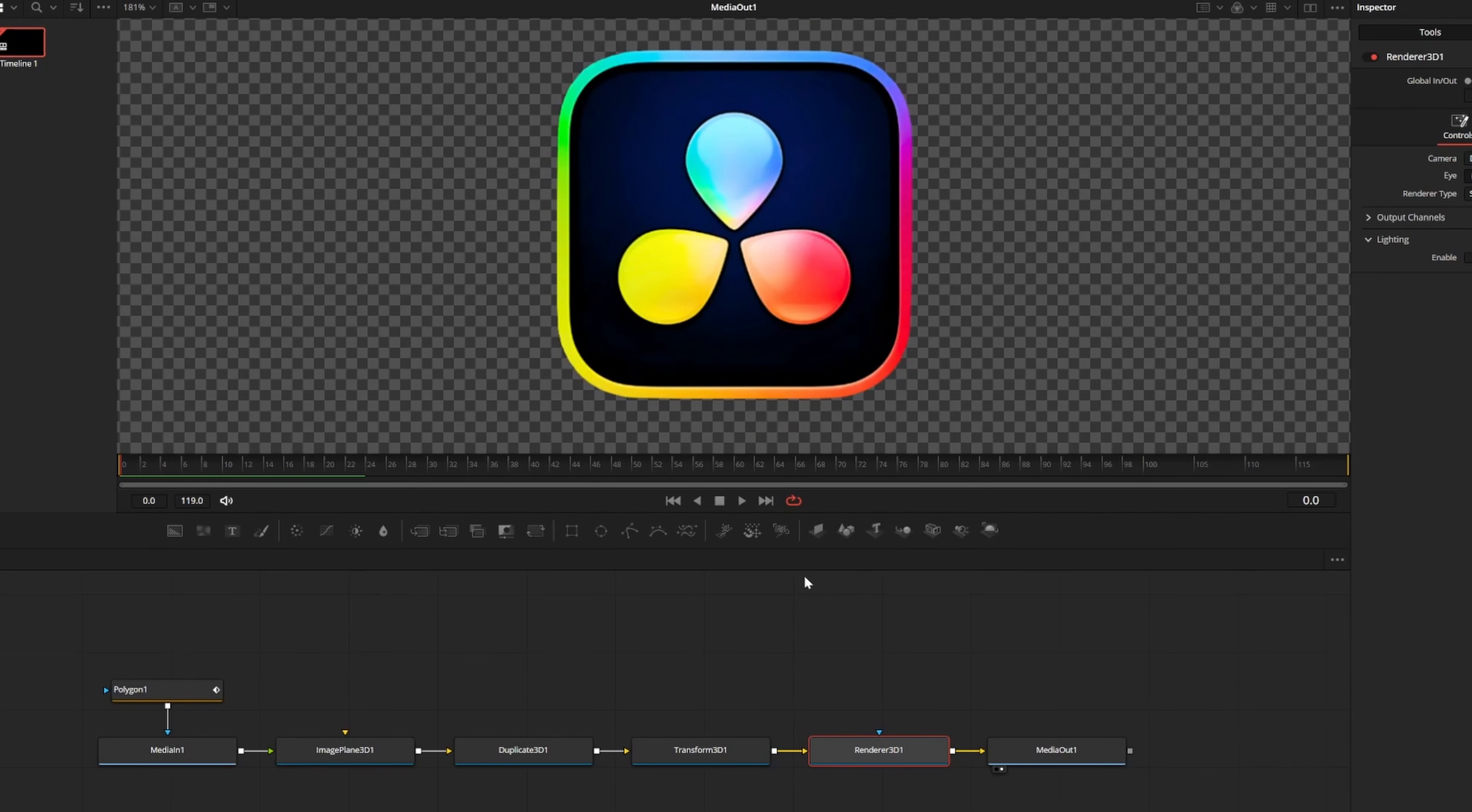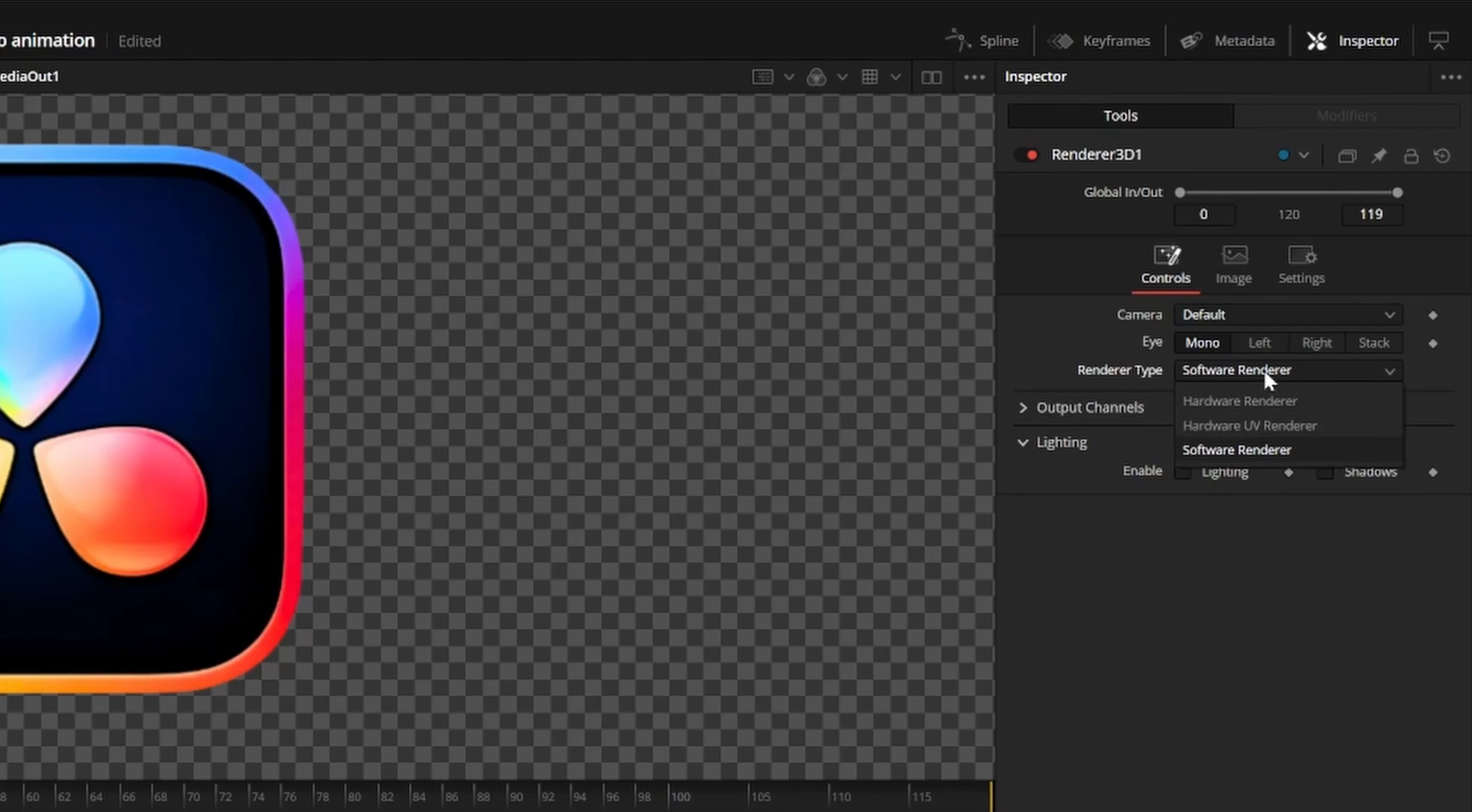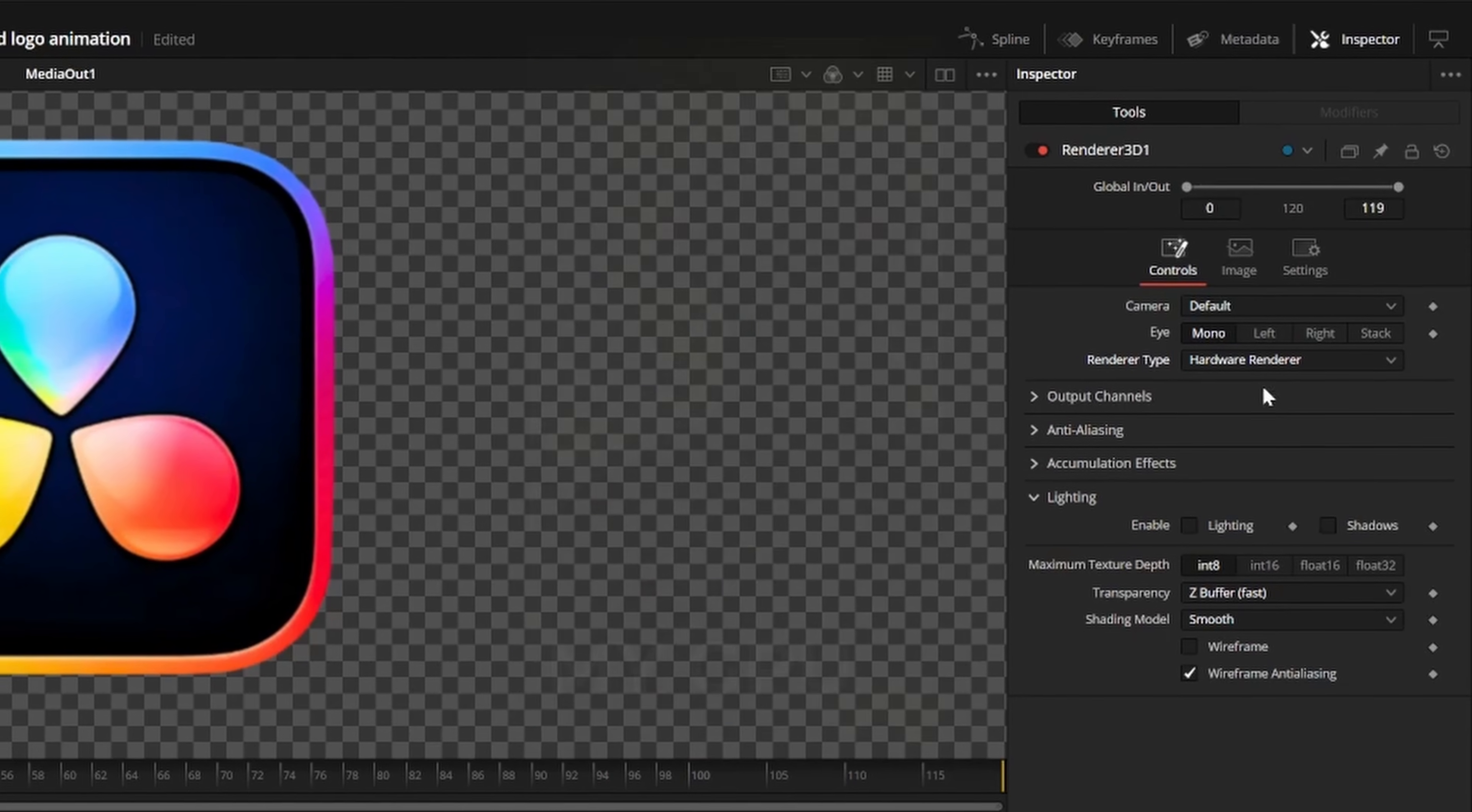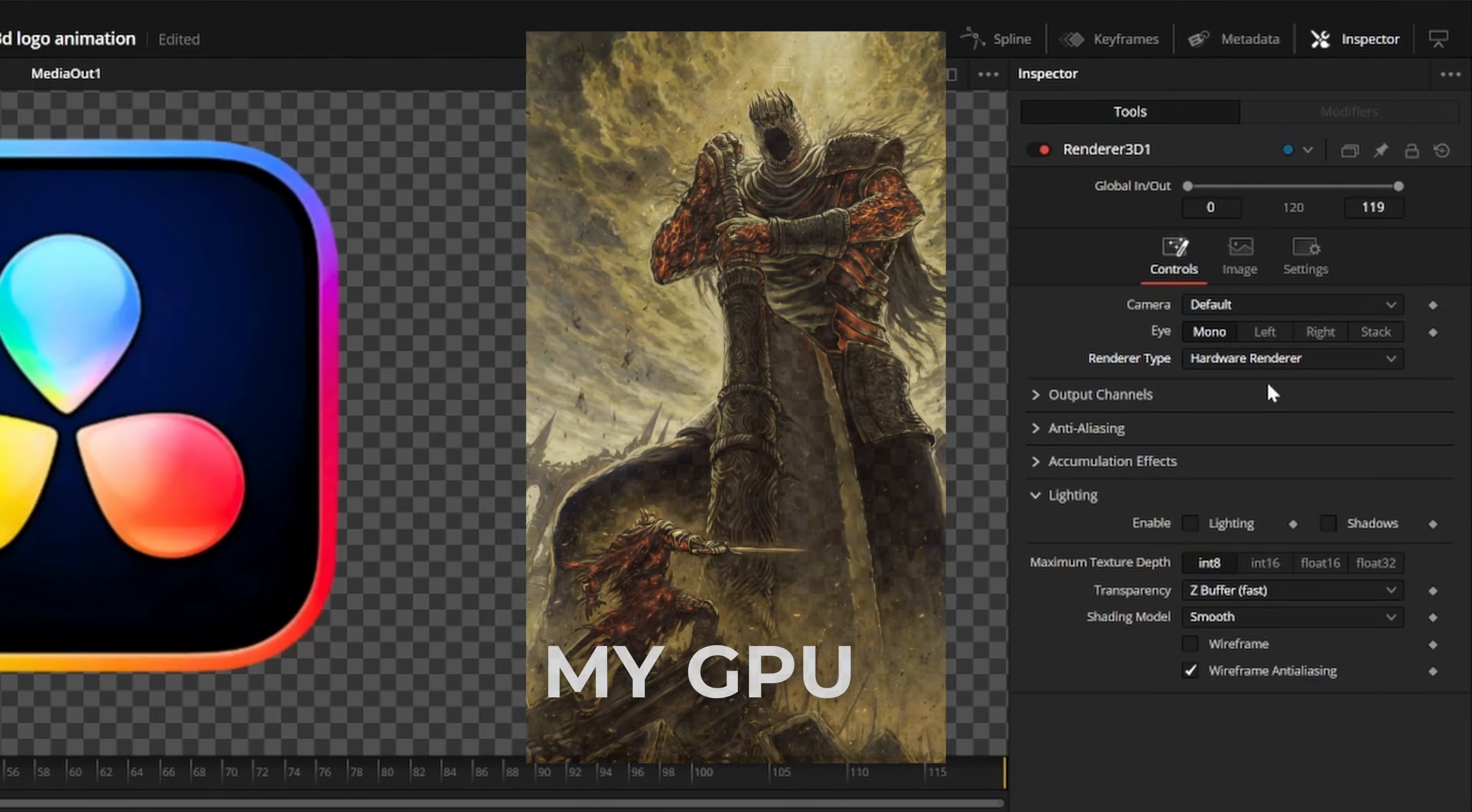Before we make any changes, make sure to select the renderer 3D node and change the render type from software renderer to hardware renderer. This will make previews a bit faster, as some of these effects can take a while to render.